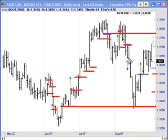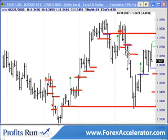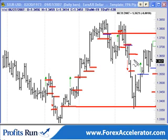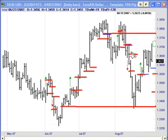Here's a short position — would have gone short here and exited the first half of the position right around here for about 90 pips. Trailing the stop on the second half would have exited there for about 110 pips, maybe a little bit more.